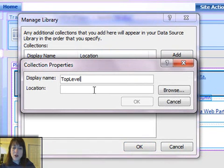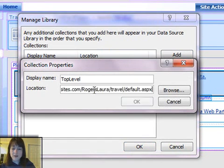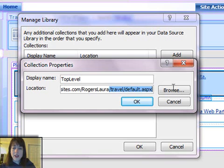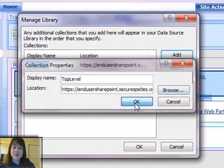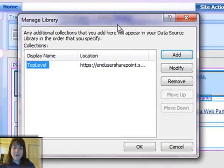I'm just going to call this connection Top Level and I'm going to put the URL to that Top Level site in here.